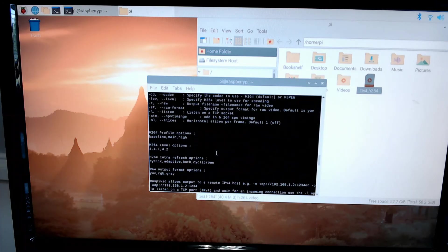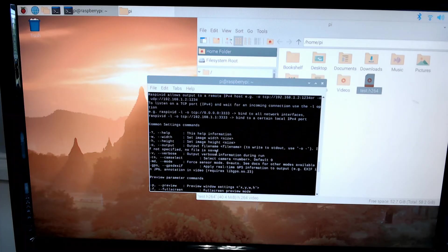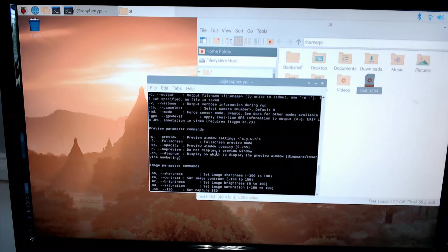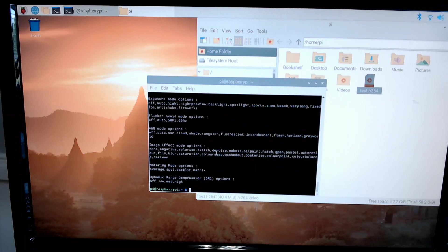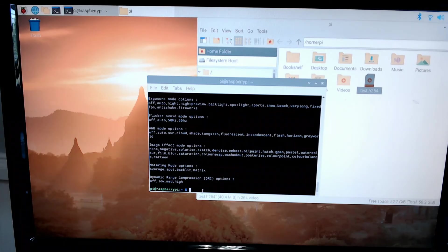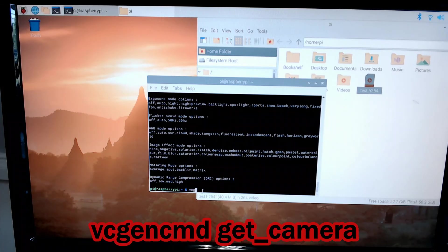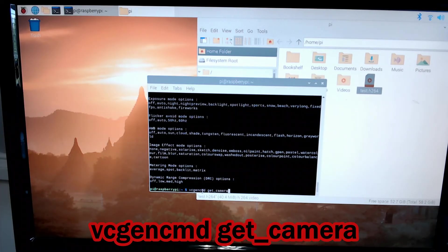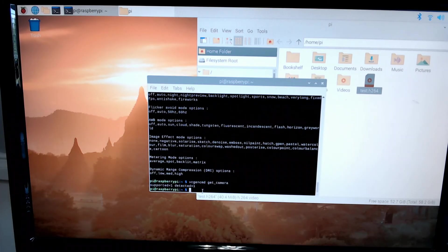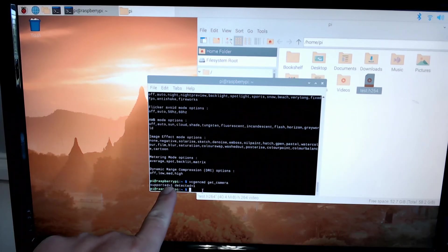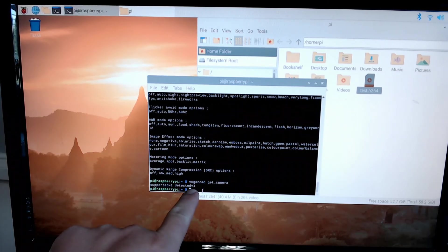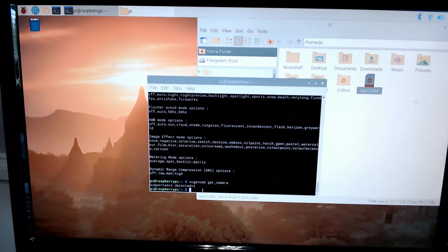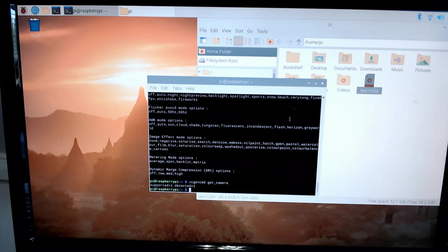Now there is a command that I used to help me determine that the ribbon from the camera wasn't all the way in the Raspberry Pi. What I used was vcgencmd get_camera. You'll see something pop up that says supported, it should say one. Detected should say one. If yours says supported zero, you have a software issue. If yours says detected zero, that means it's not reading your camera. You probably need to put your ribbon in.